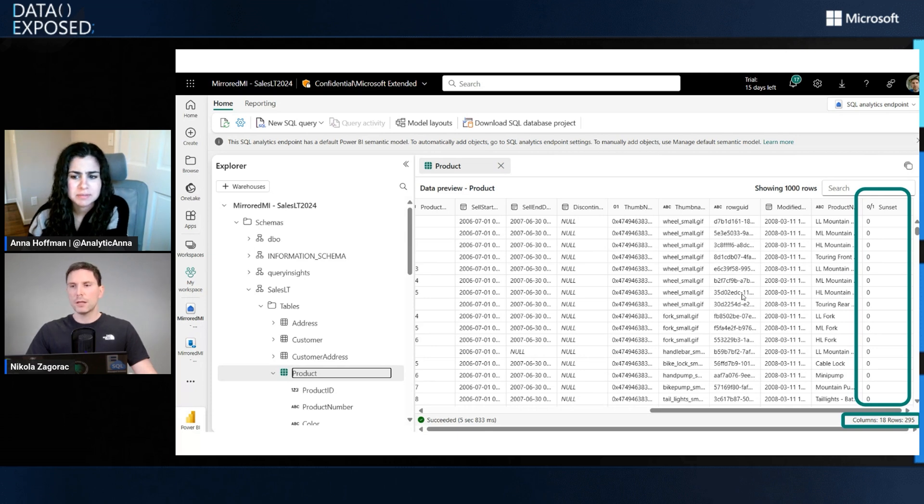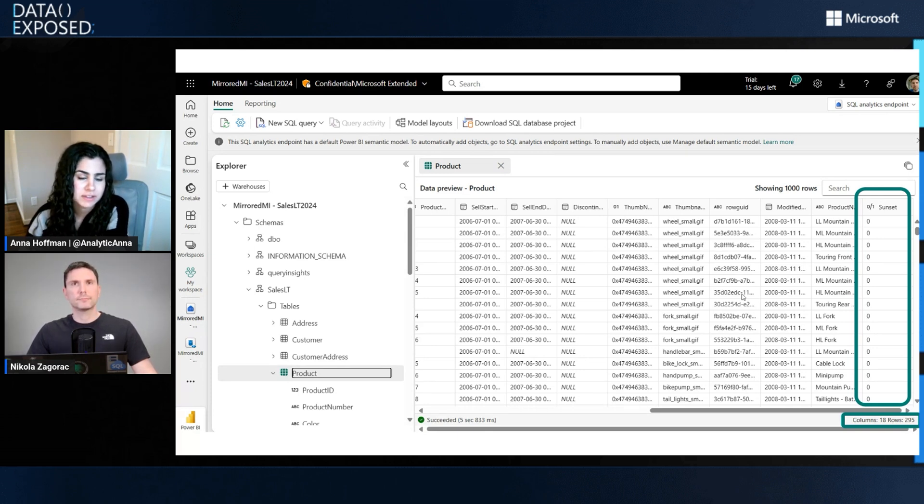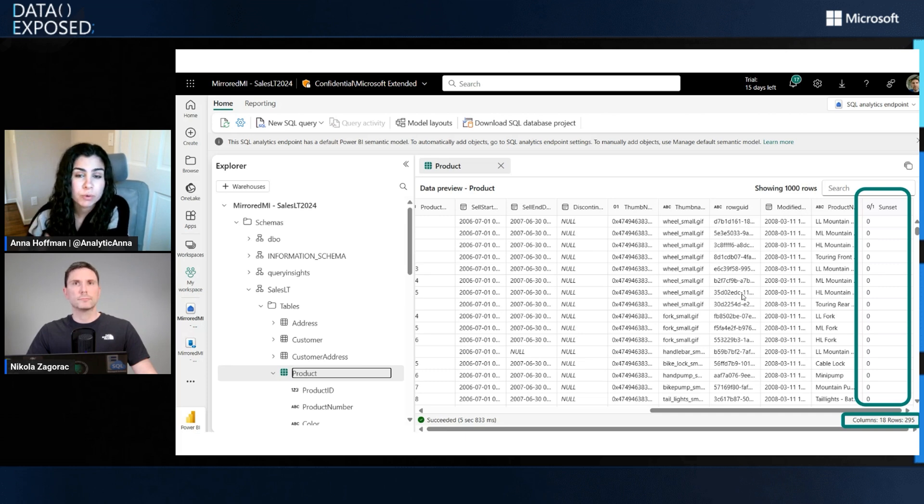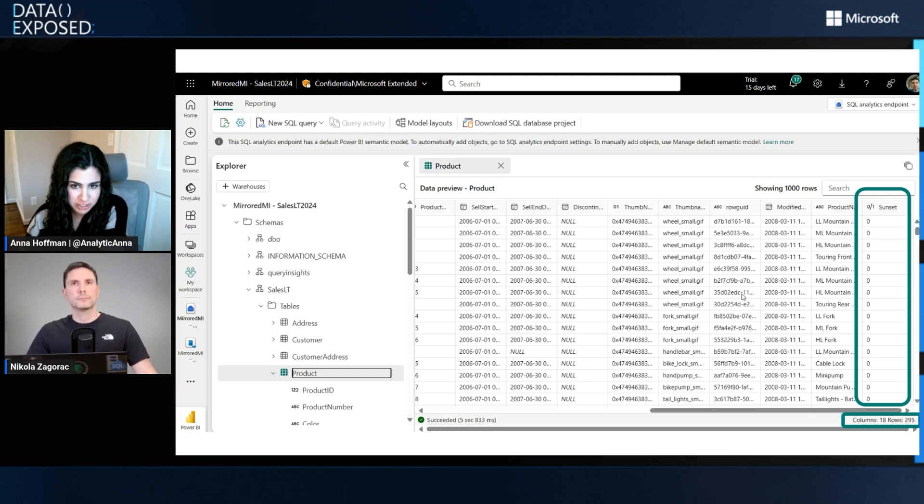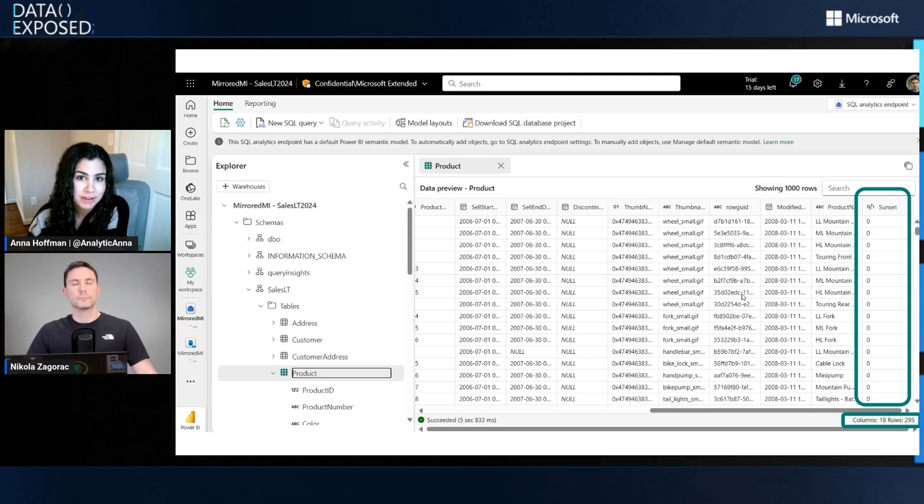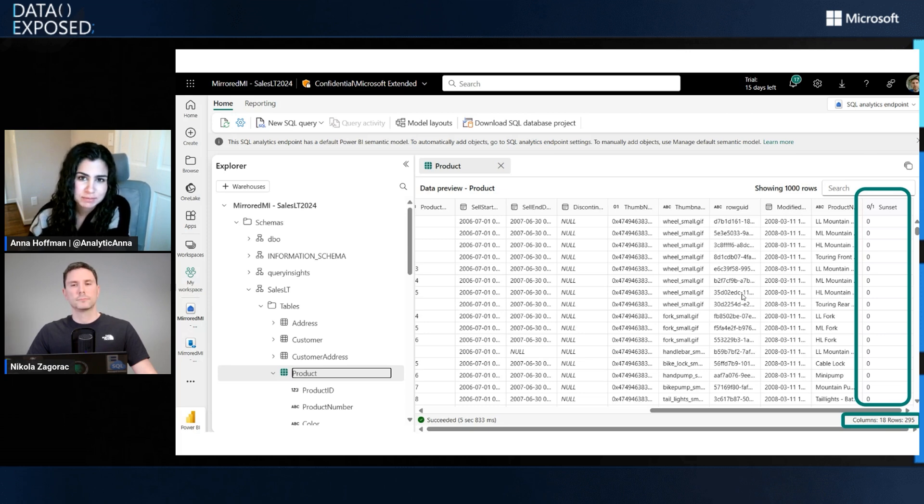That's awesome, this is great to see. Just a couple questions. For folks who maybe have seen mirroring before for SQL, this is something we have today for Azure SQL Database in GA, SQL Managed Instance in public preview which you just showed us, SQL Server in private preview, and of course by default with SQL Database in Fabric.